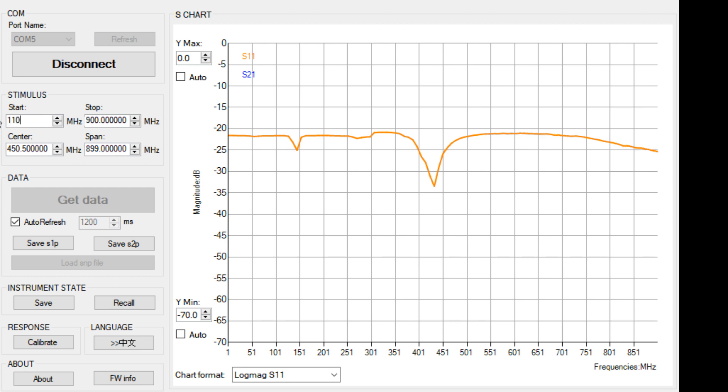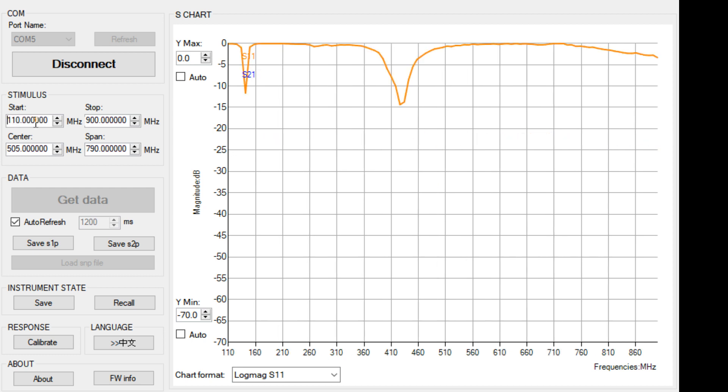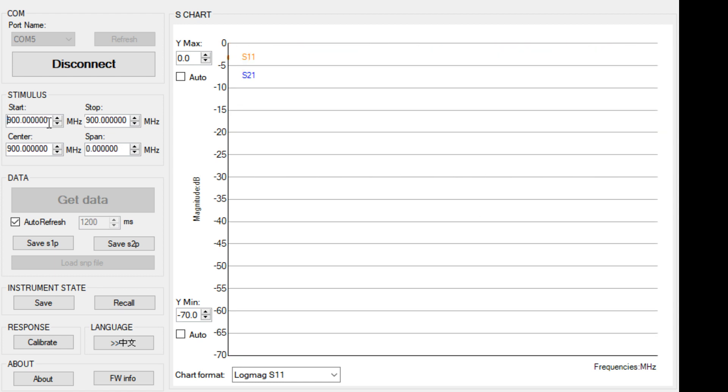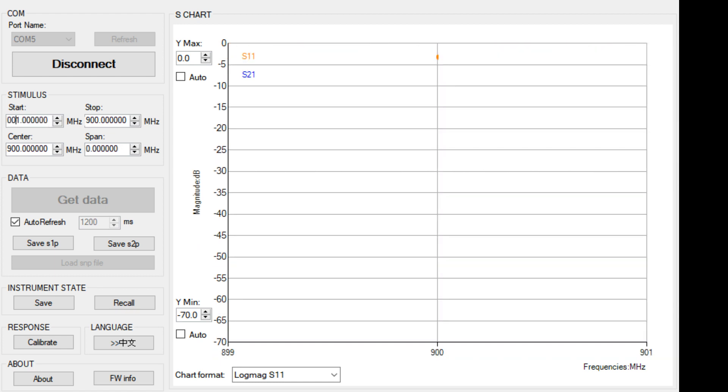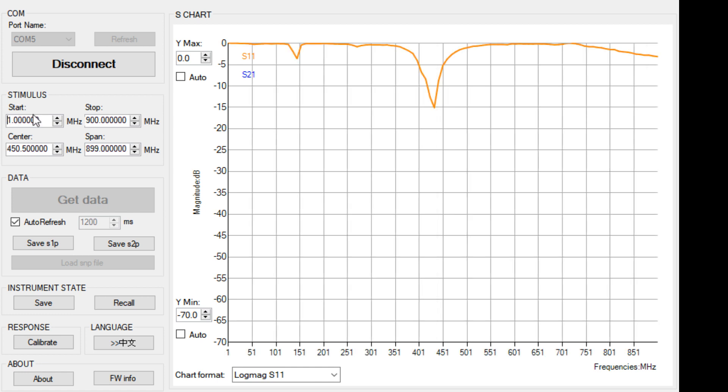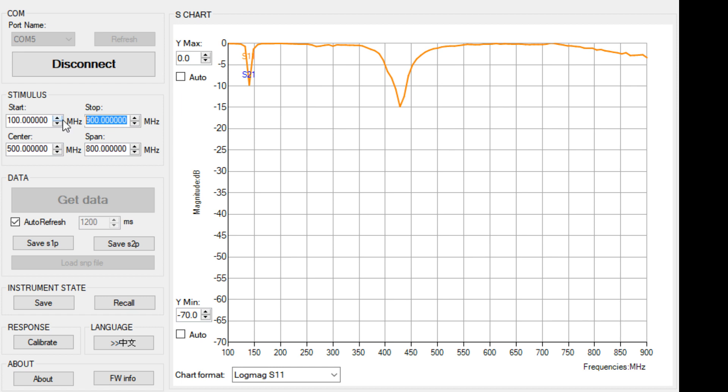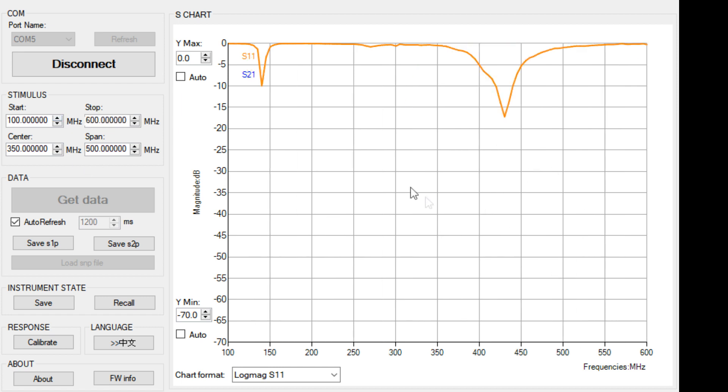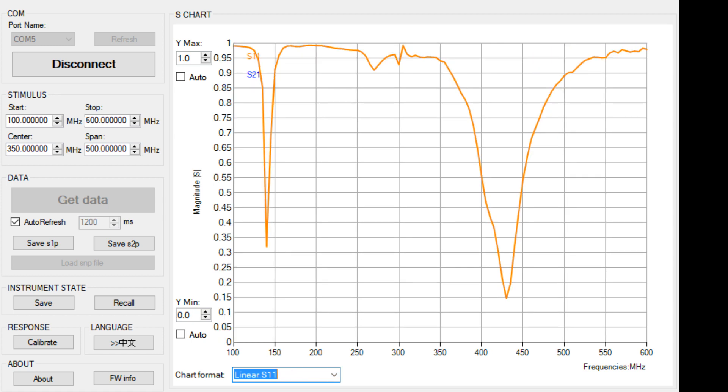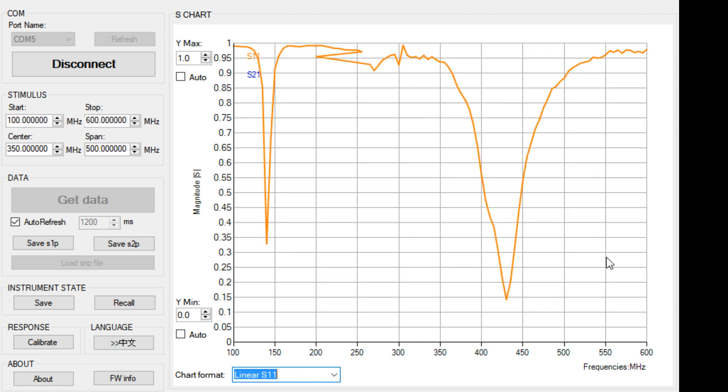We can change the frequency range. 100 to 600. And now we're zoomed out. We could look at linear S11. Really big, nice, because it's linear.